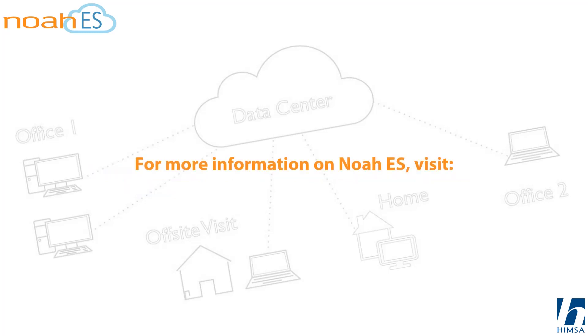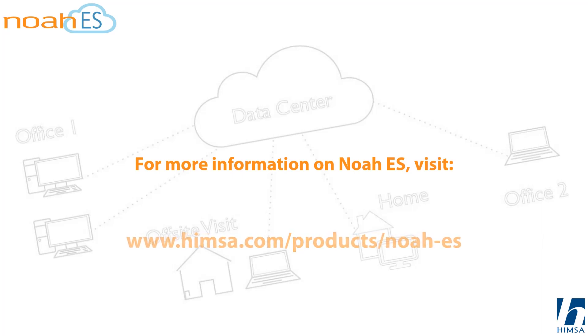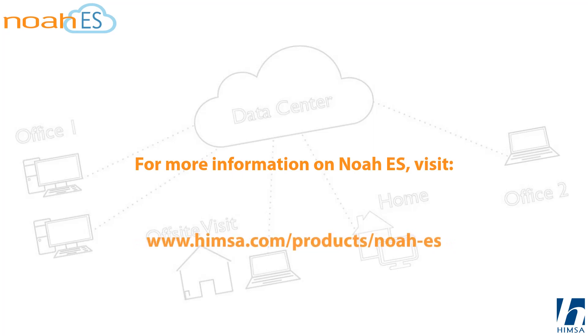For more information on Noah ES, please visit www.himsa.com/products/noah-es.